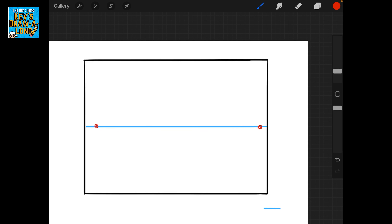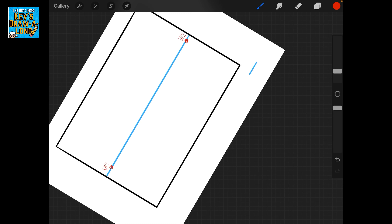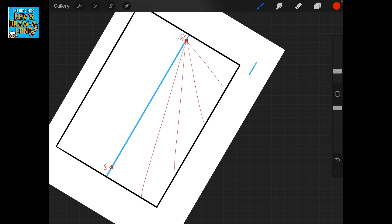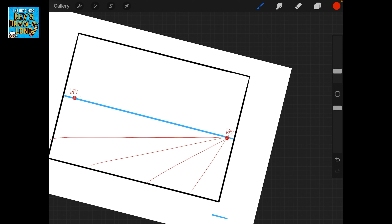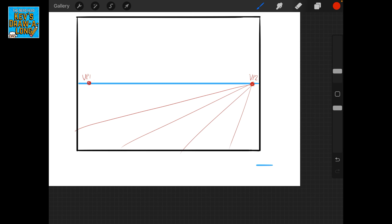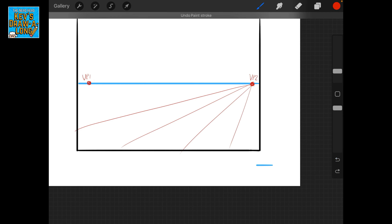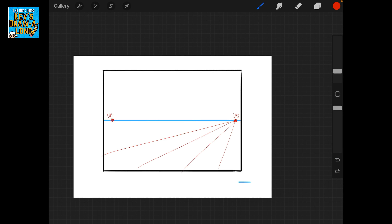Next up we're going to use a two-point vanishing point. Two-point perspective is where there are two vanishing points on your horizon line — VP1 and VP2 — and all lines converge back to these vanishing points.